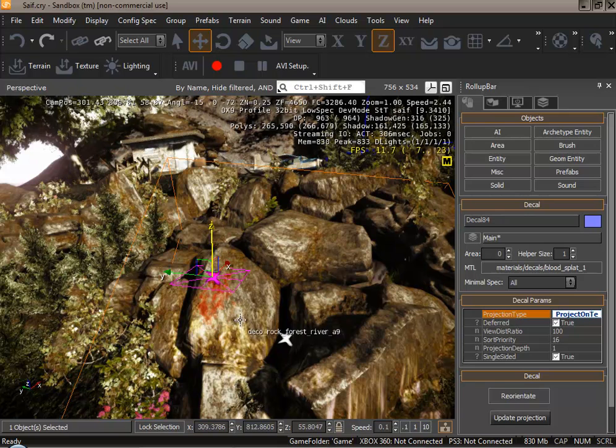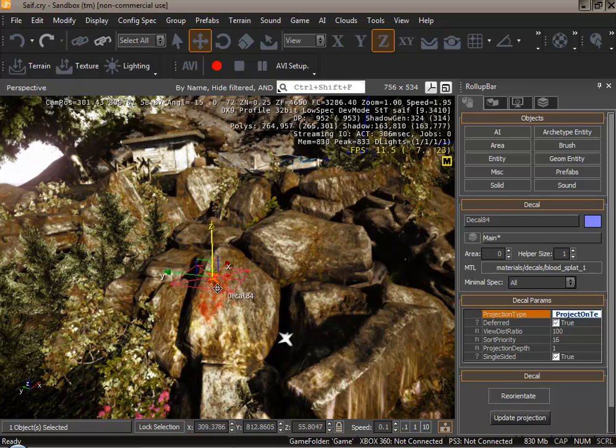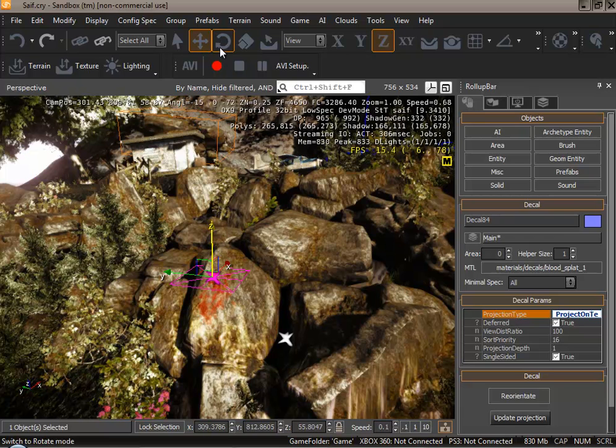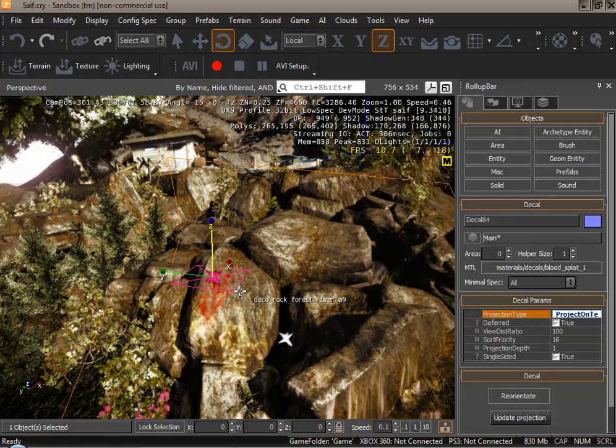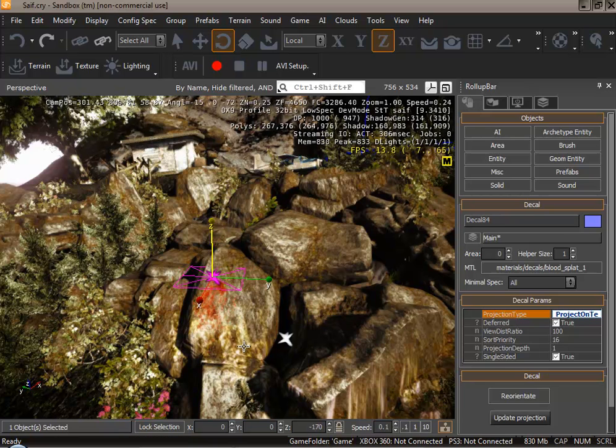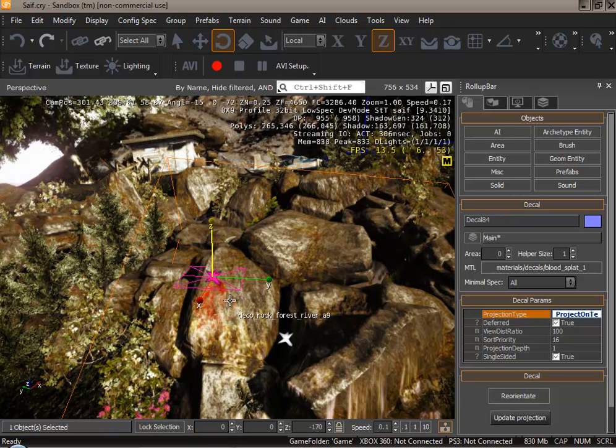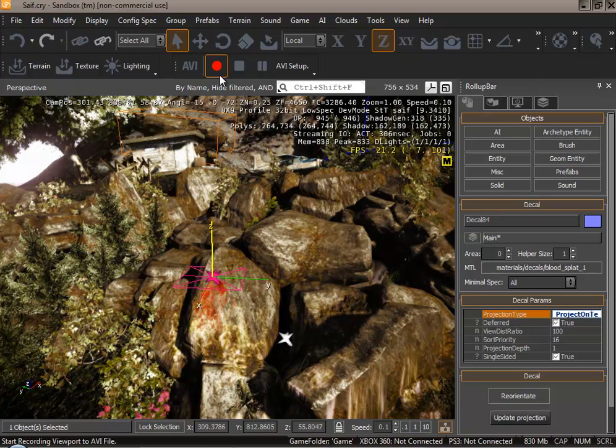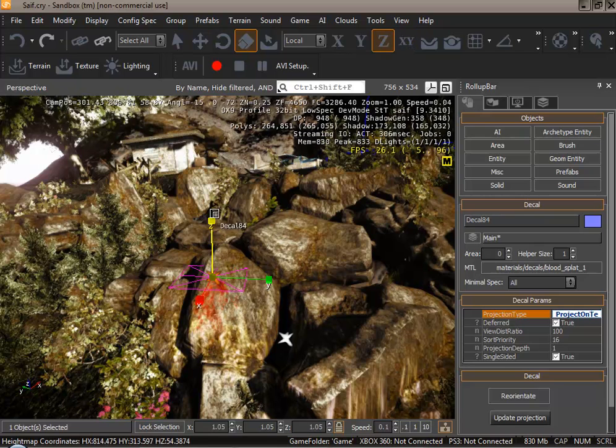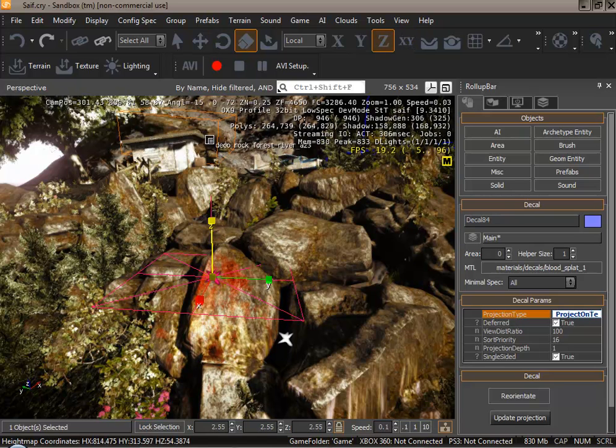The decal can be repositioned like I have done. The size can be changed and it can be rotated. I will show you an example of rotation. You could rotate any way you like and you could also enlarge this. Select this. Enlarge. There you go.